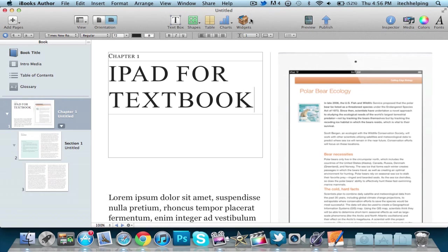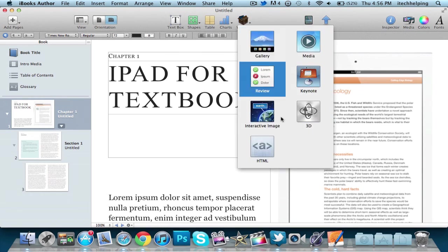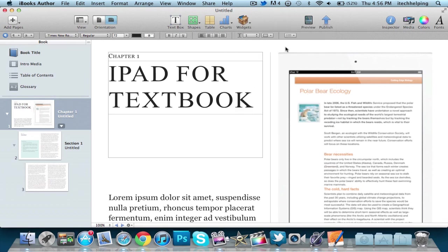Another thing you can do is add different kinds of widgets to this application. This is a little first look at iBooks Author, so you can make your own books for the iBooks Store.